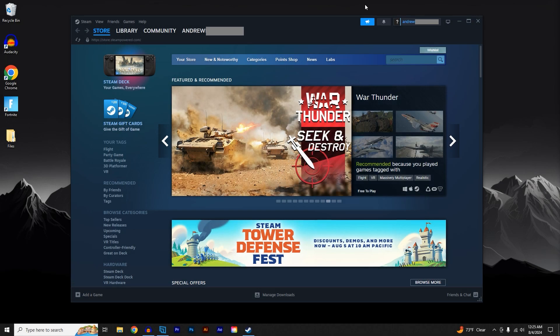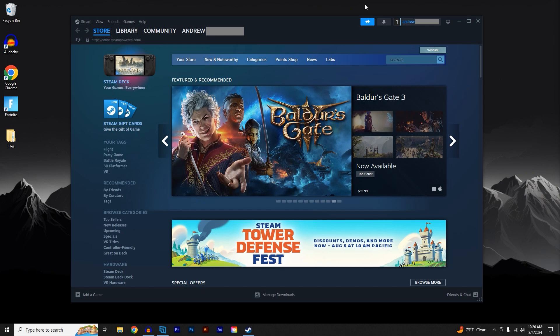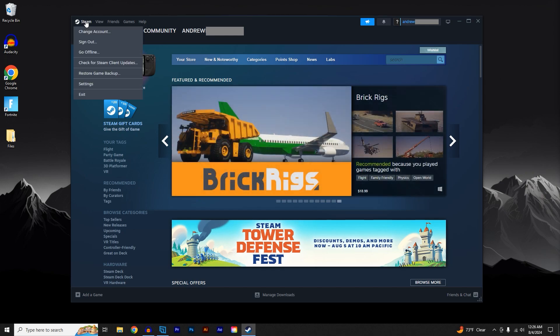Today I'll be showing you how to share games on Steam using Steam Family. Go up to the top left corner of the app and click on Steam, then click on Settings.